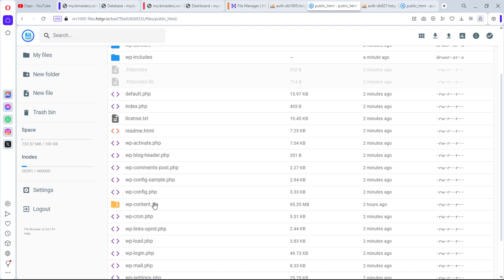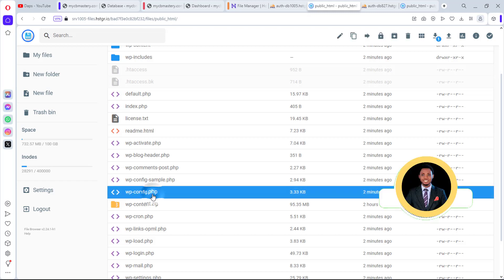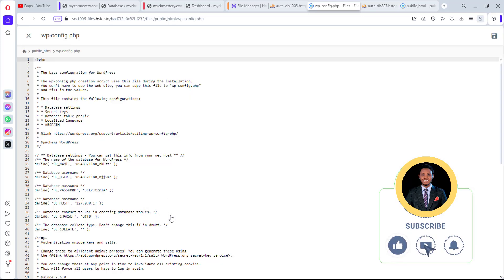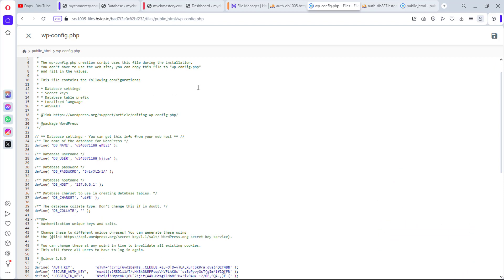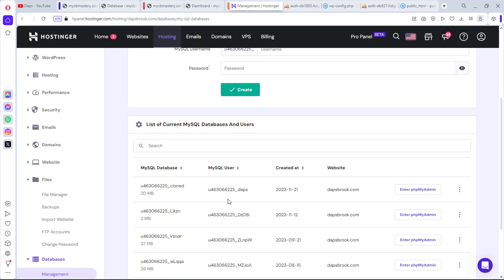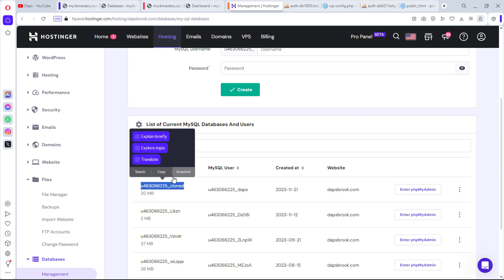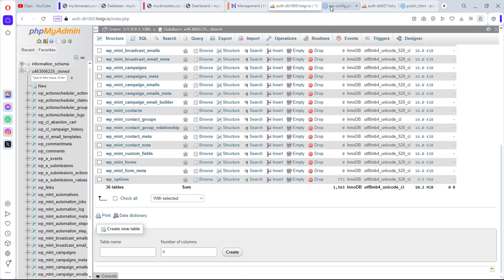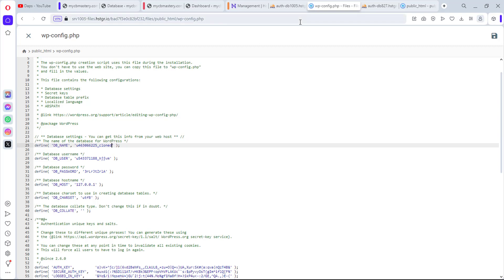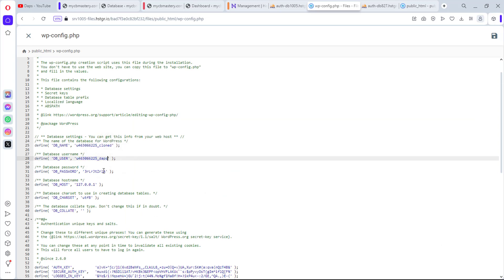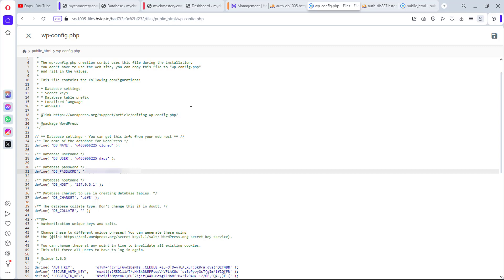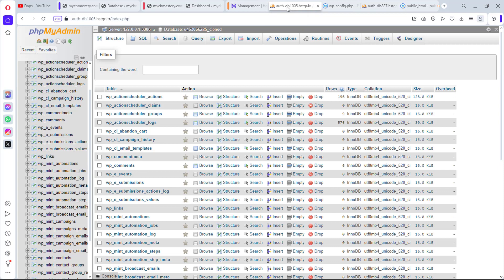Now we need to connect the files to the new database by editing wp-config.php. Right-click the file and edit it. Update the database name, the database user, and the password to match the new database credentials we created. Hit Save Changes. The wp-config.php has been updated.